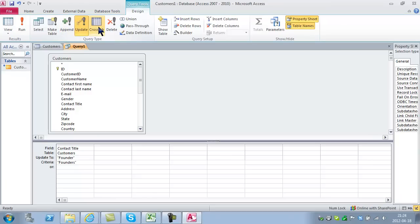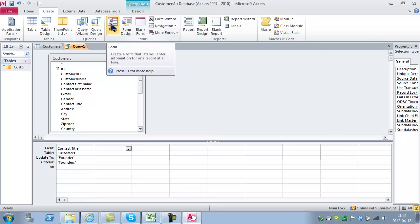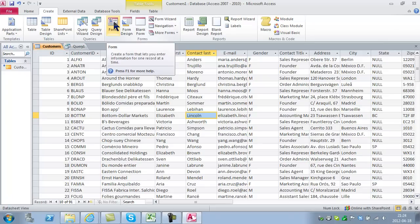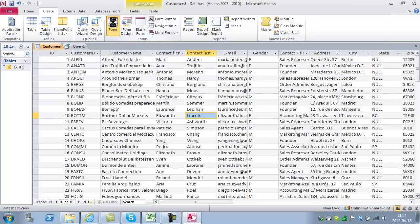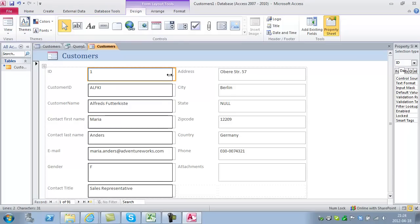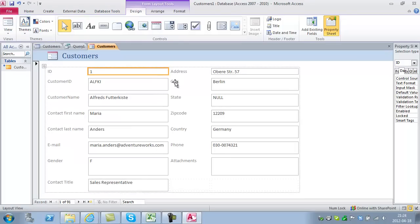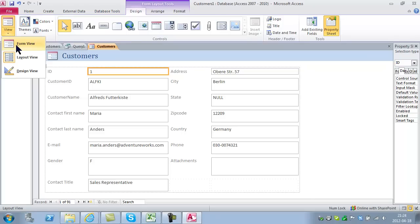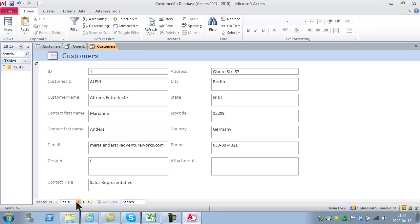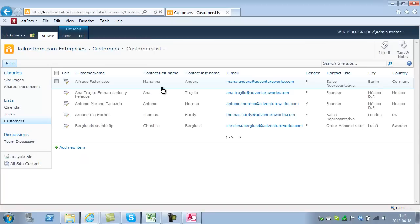The next thing is how to make a form. That's very easy. Simply go to the table you want to make a form based on and click on the form. Now I have a form which I can design and modify. If I switch to form view, then I can update. I'll change her back to Marianne. Once I go to the next record, it will be updated as usual. Now she's called Marianne again.